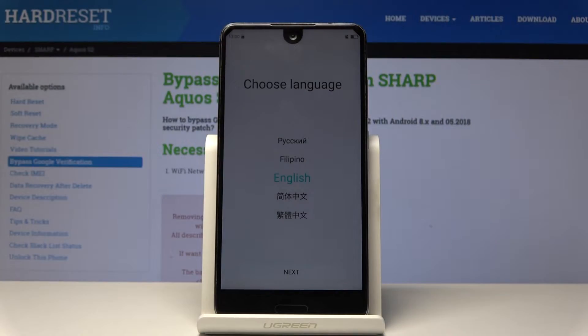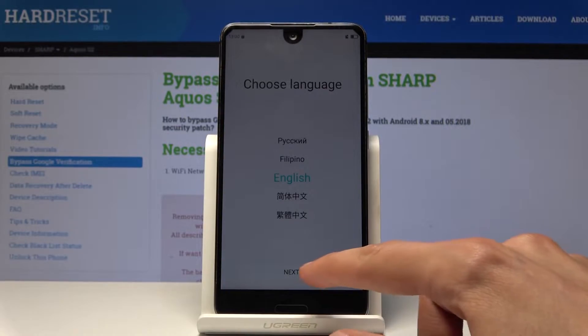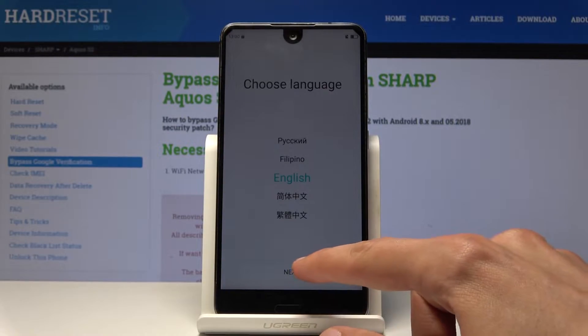The following is a Sharp Aquos S2 and today I will show you how to bypass the Google verification screen. As you can see this device is fully reset and also locked, and I'm just going to proceed until I get stopped by Google.